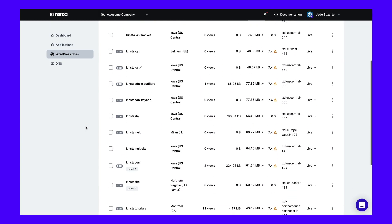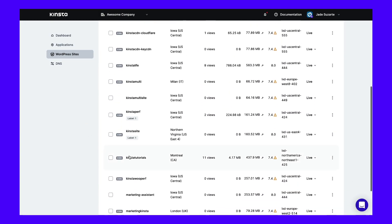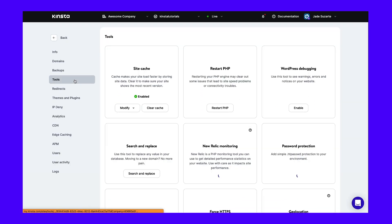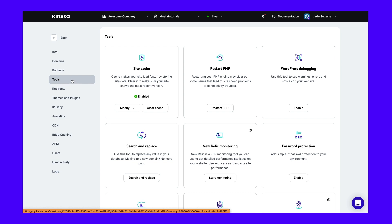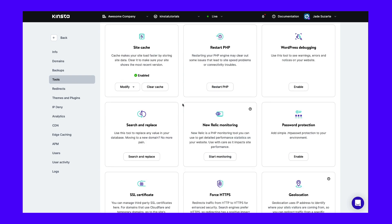To get started, click on sites and select the site you're working on. From the list of tabs on the left-hand side, select tools. Next, find search and replace.